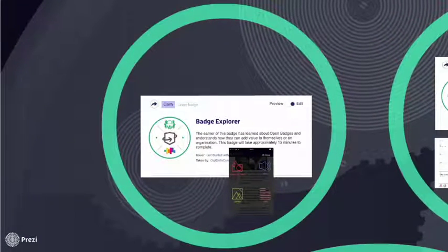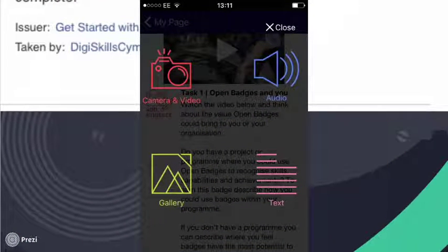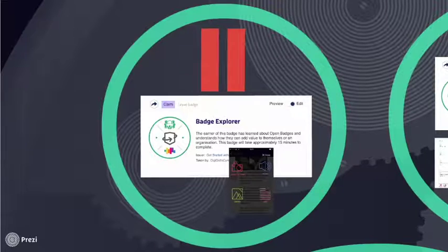Welcome back to Introduction to Open Badges. The next stage of today's session — I'd like you to open Open Badge Academy and go onto your page and open the Badge Explorer badge. Within this badge, you'll find a task that you can complete in your own way and in your own time. You have the option to choose how you upload evidence: you can record a video, type some text, draw your ideas on paper and take a picture, or record an audio clip. Press pause on the video, open Open Badge Academy, and complete and claim the Badge Explorer badge.